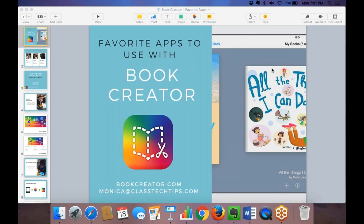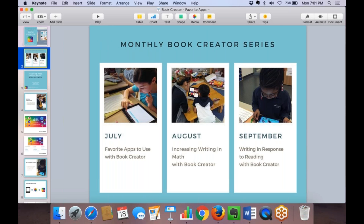If we move too fast or there's something you want to review, you'll be able to watch the video again. My email is also at the bottom of the screen, so if you have a question you don't think of till tomorrow, you can shoot me an email and I'll get back to you or connect you with the right folks. This is part of our monthly Book Creator series.